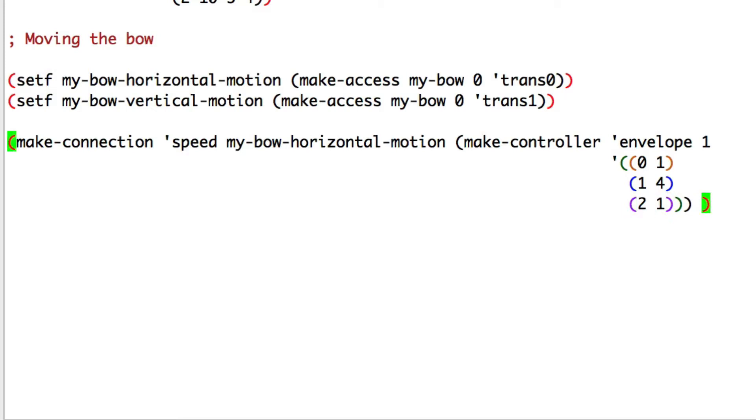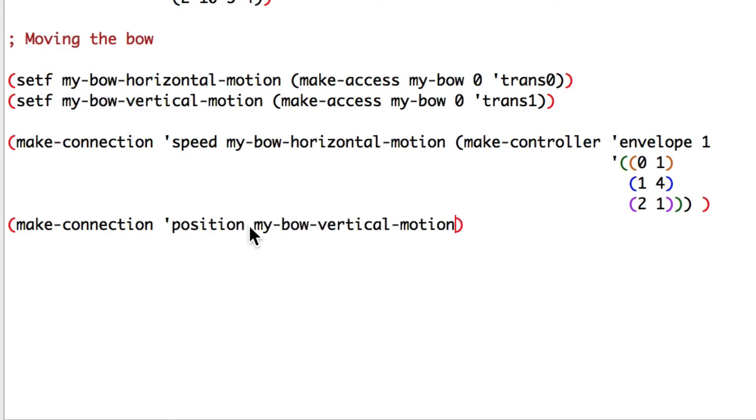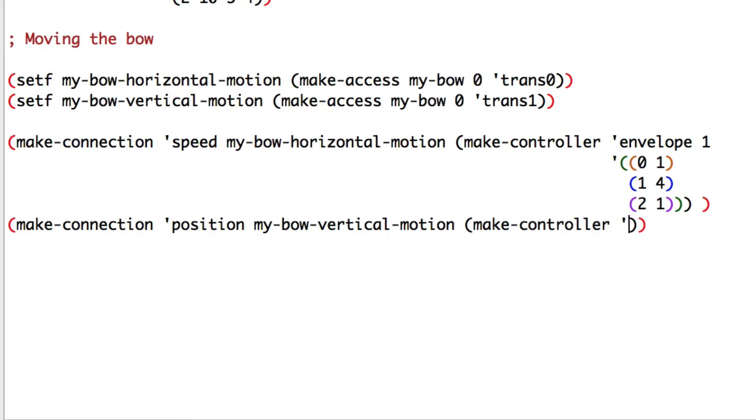Let's control the position of our bow. Make connection position to my bow vertical motion. Now the envelope controller. Make controller envelope one.